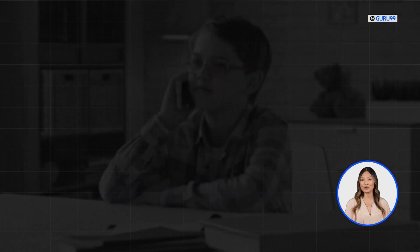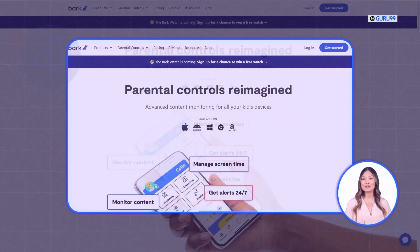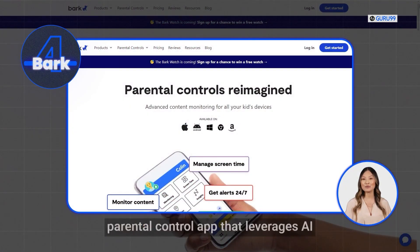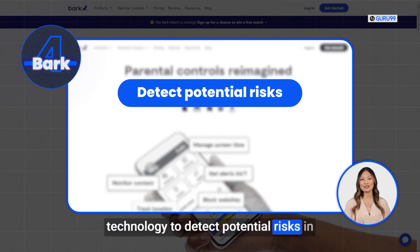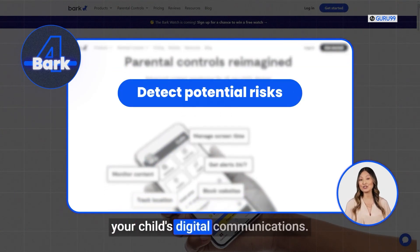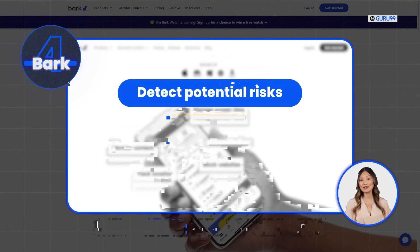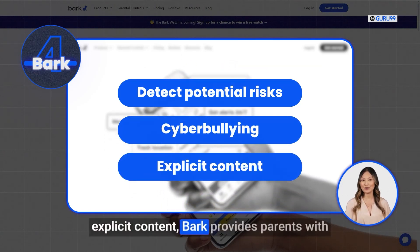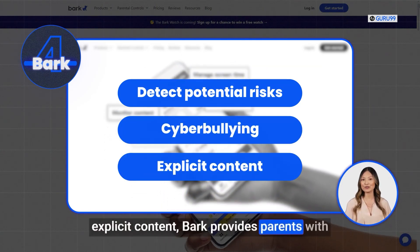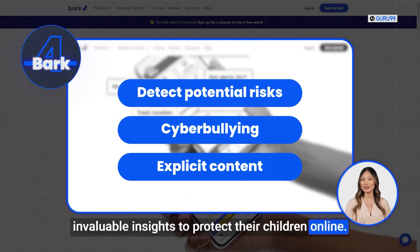If you find this video helpful, hit the like button. Now let's talk about Bark, a unique parental control app that leverages AI technology to detect potential risks in your child's digital communications. From identifying cyberbullying to flagging explicit content, Bark provides parents with invaluable insights to protect their children online.